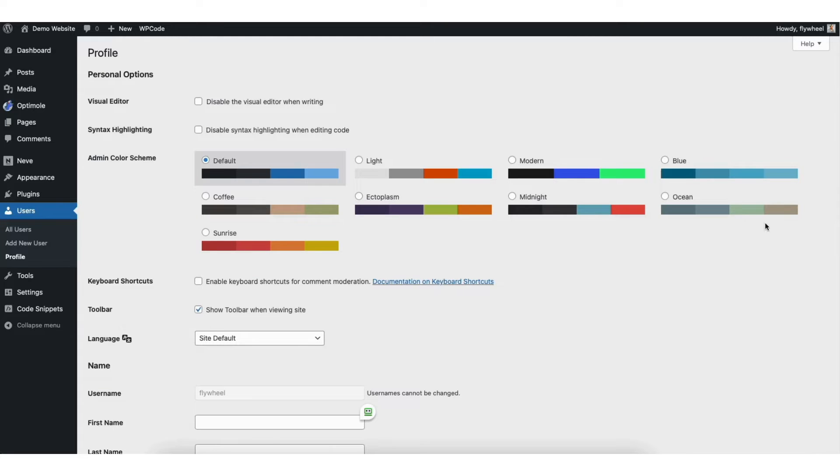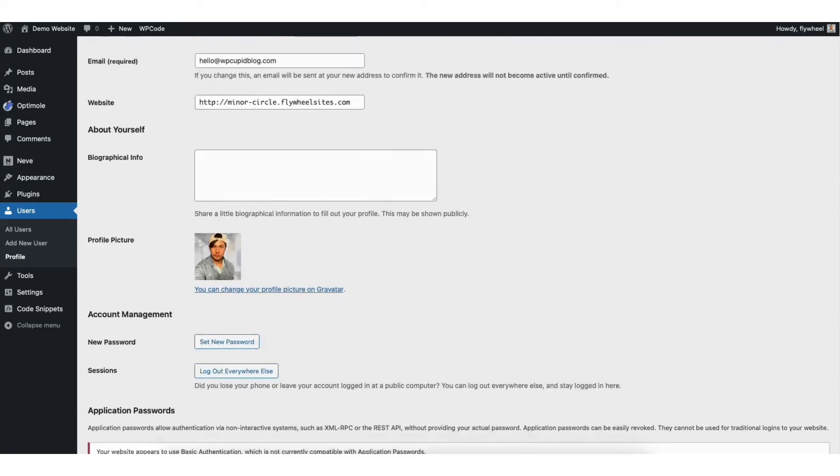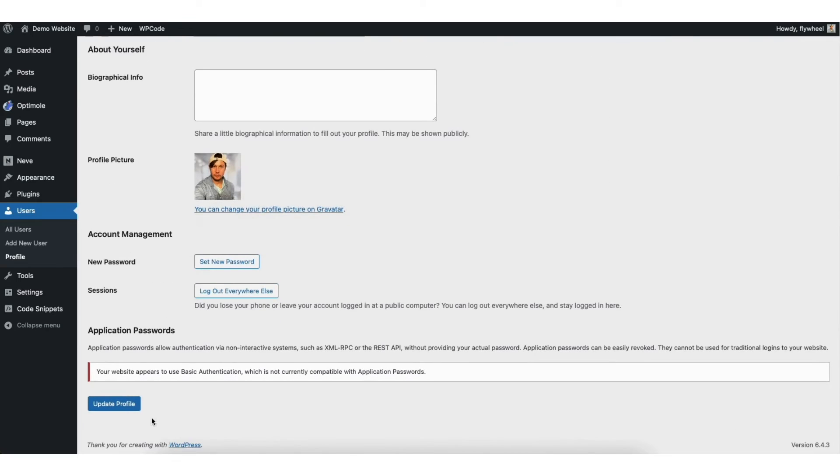If it is unselected, that is why the WordPress admin bar at the top isn't shown. Make sure you click the Update Profile button at the bottom to save your changes.